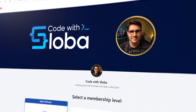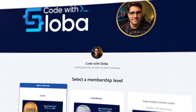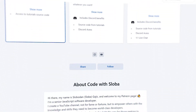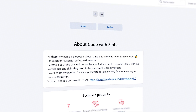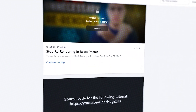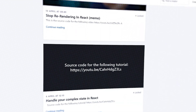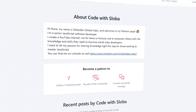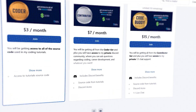If you want to support my channel and get the full source code for every single video, feel free to check out patreon.com/codewithsloba to get full access. See you there.